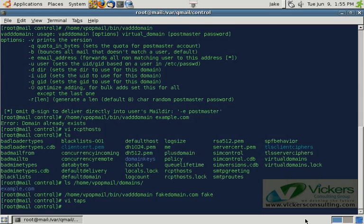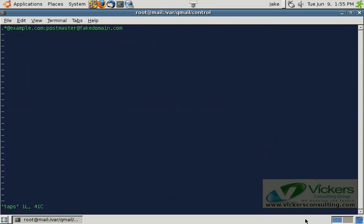Now when any email comes in for any user at example.com, it's going to be tapped and a copy is going to be sent over to postmaster@fakedomain.com. You don't have to restart Q-Mail, rebuild any data, CDBs, or anything like that. So if you had another account called 'archive', you could tap everything that comes in or leaves for example.com and send it to archive@fakedomain.com.